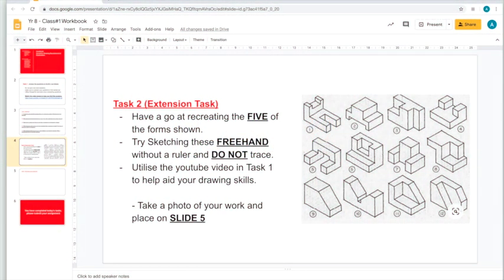It's okay if all you get done today is the questions — Task 2 is just an extension for those who finish quickly. In Task 2, you're going to have a go at recreating 5 of the forms shown. Sketch these freehand without a ruler, and don't trace them. This is an opportunity to have a go at drawing an isometric. If you're still struggling, use the clip on slide 2 — it will give you tips on how to draw these isometric projections.